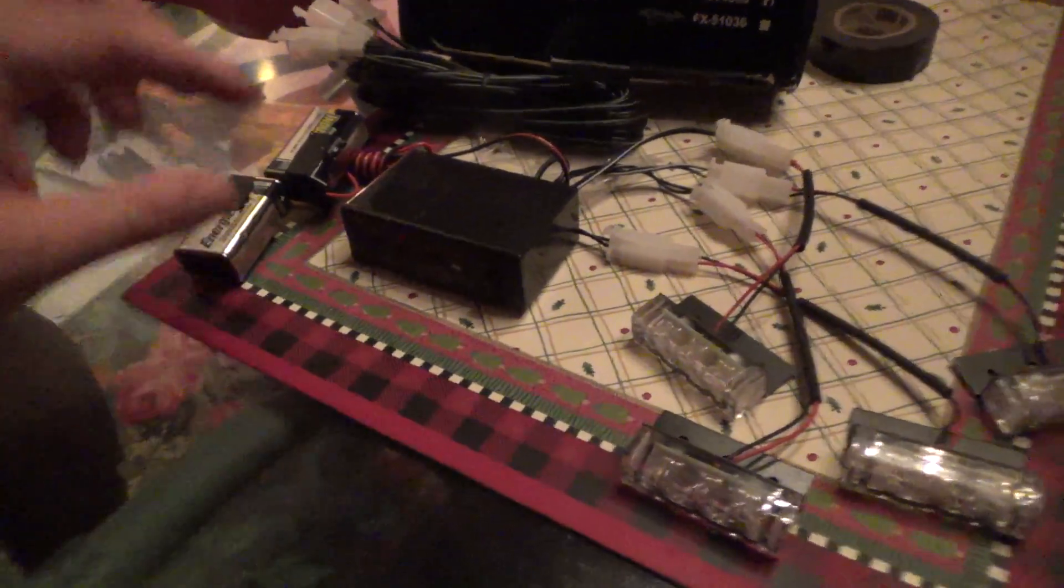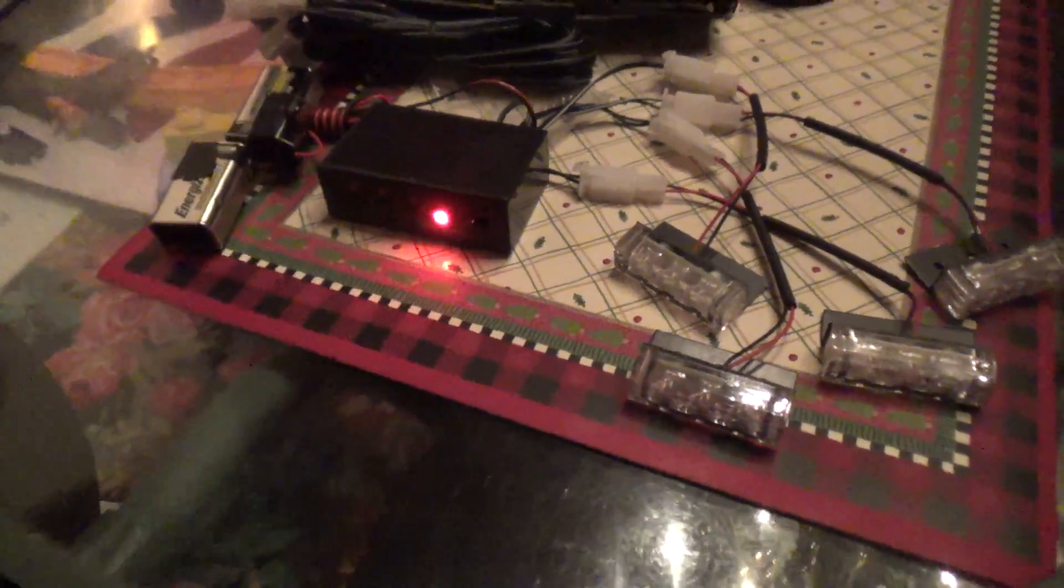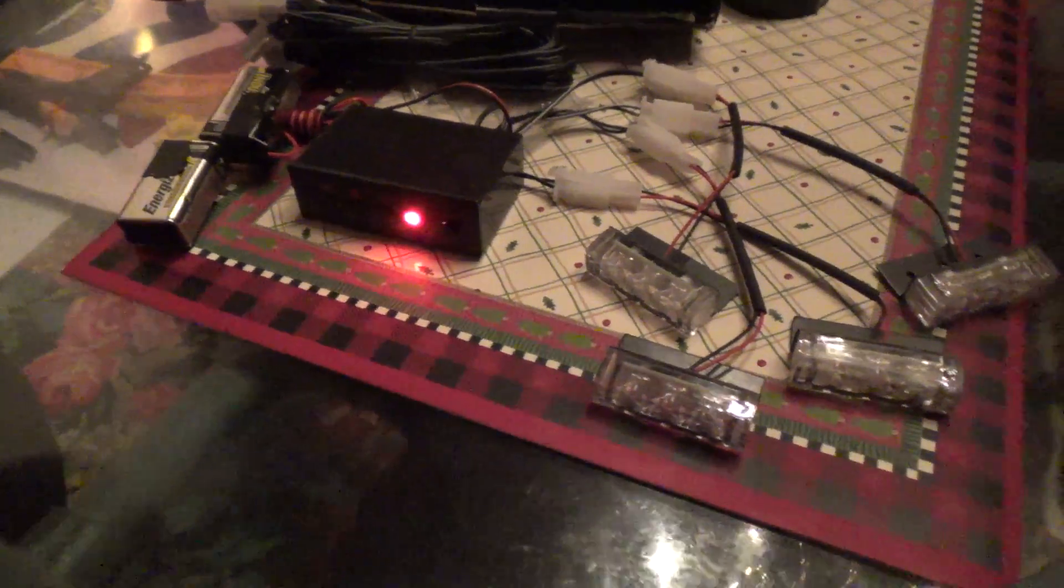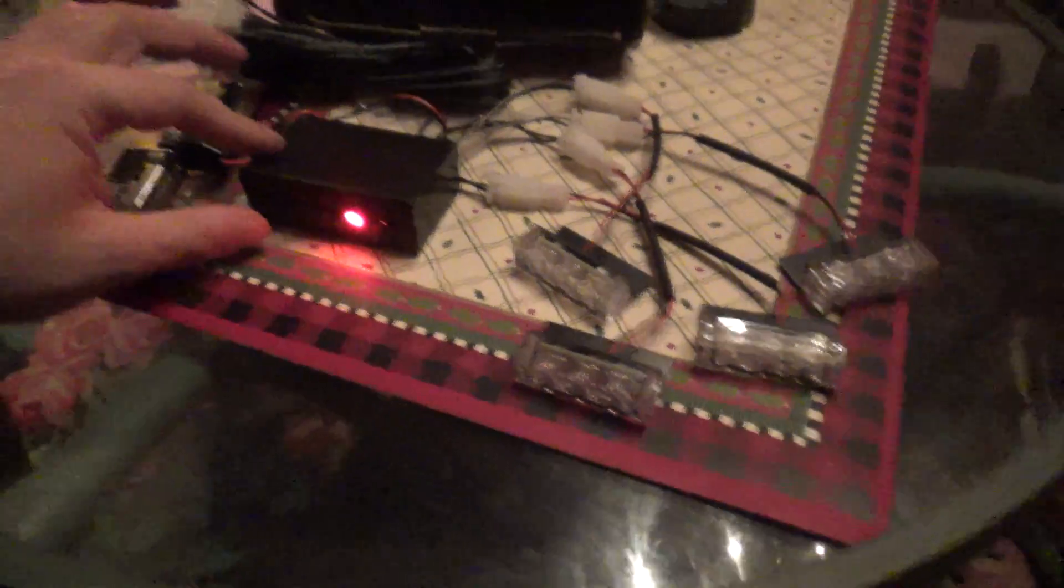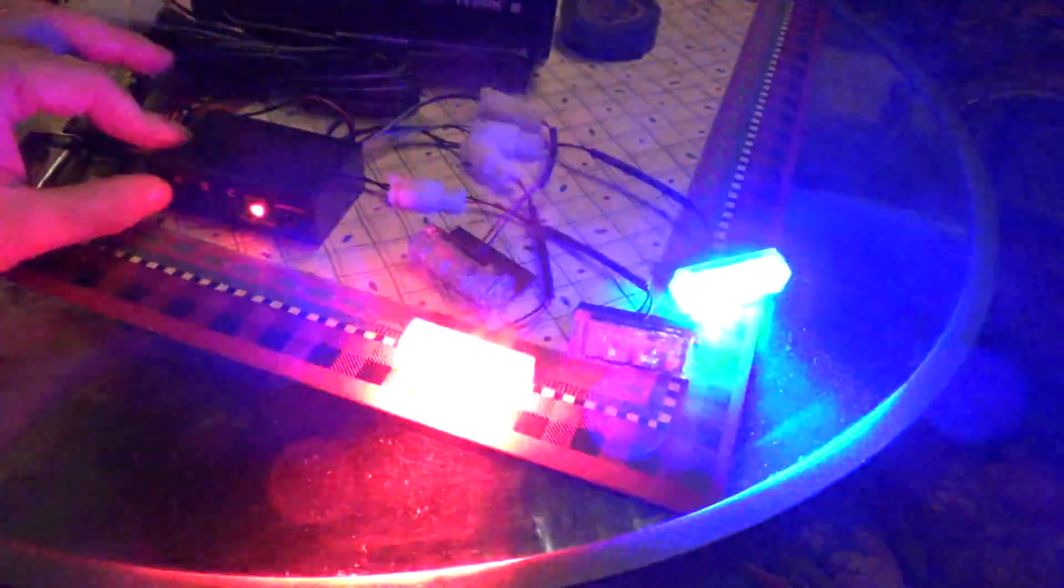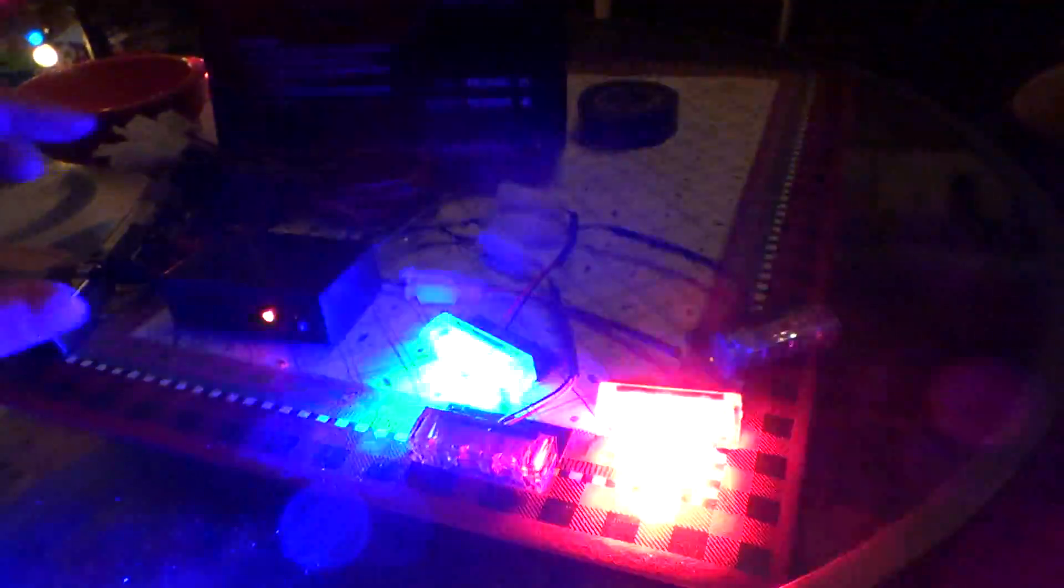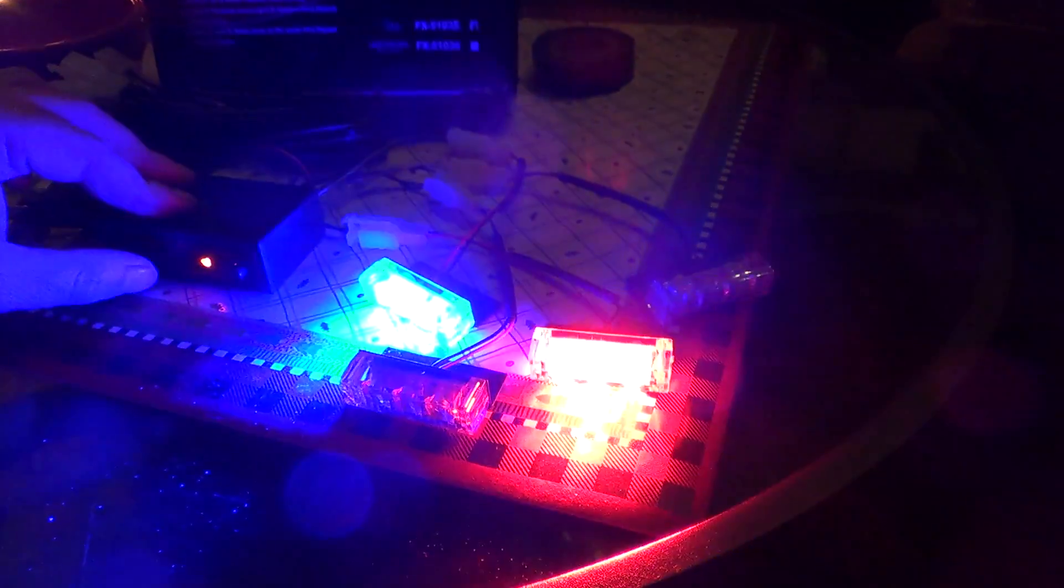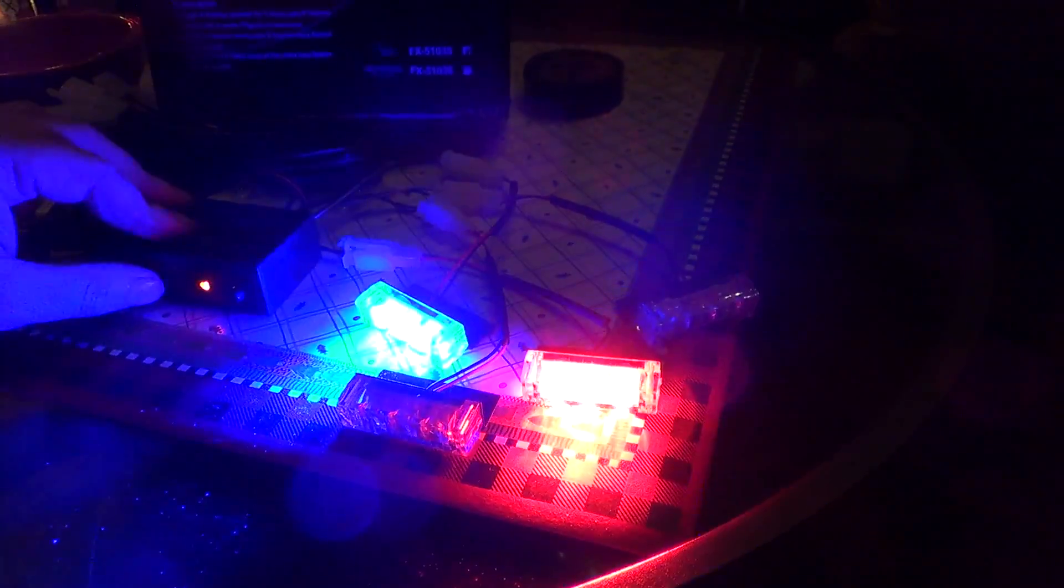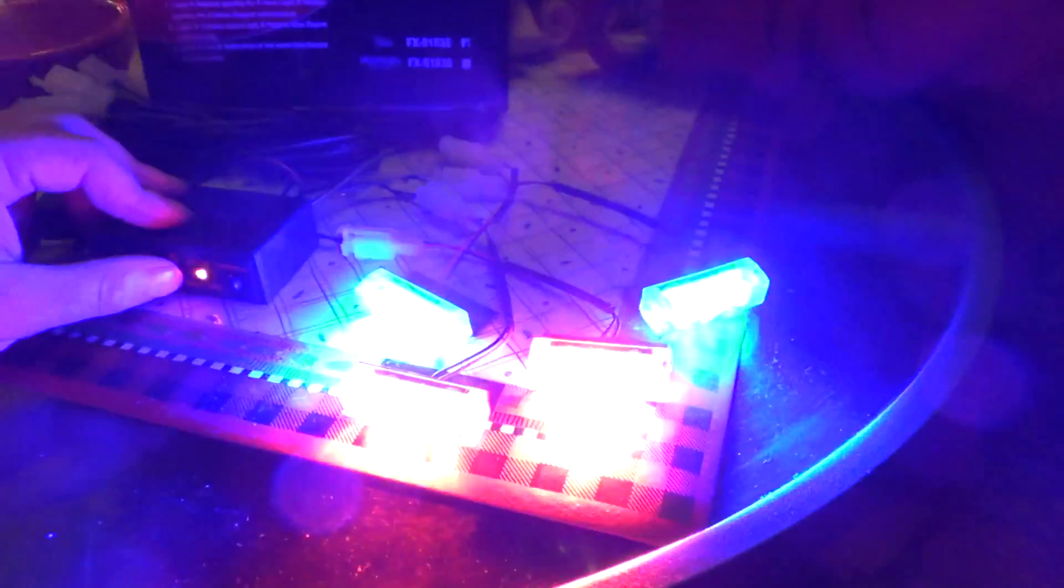So without further ado, power's on. Now I do have them staggered. Okay, so we've got mode A, mode B, and mode C.